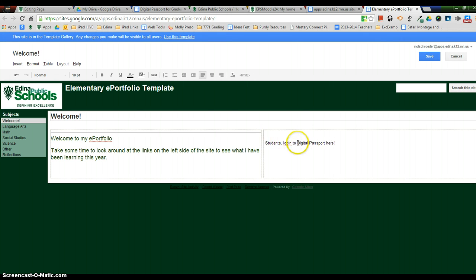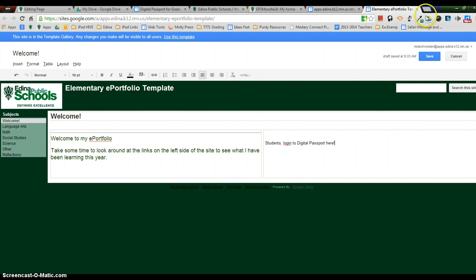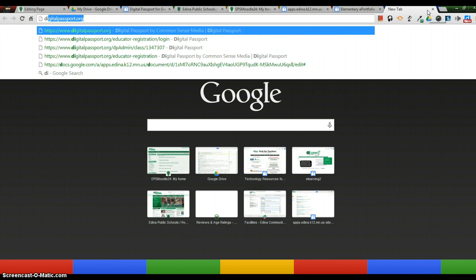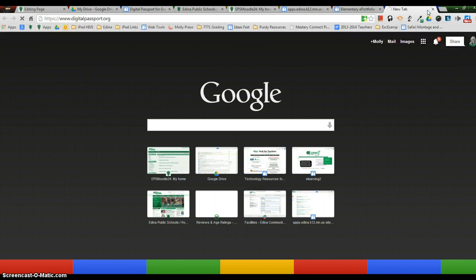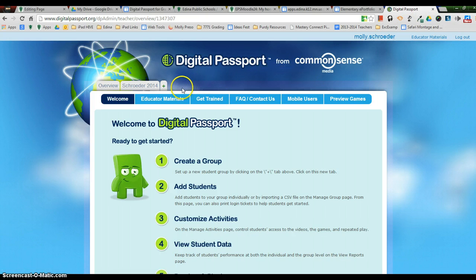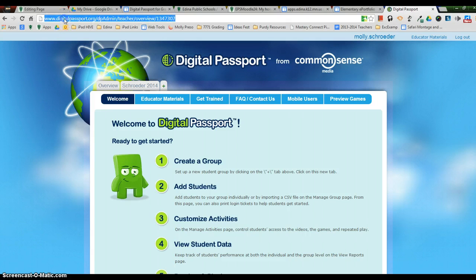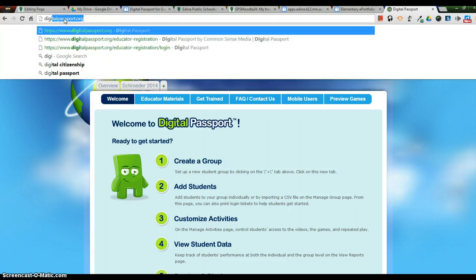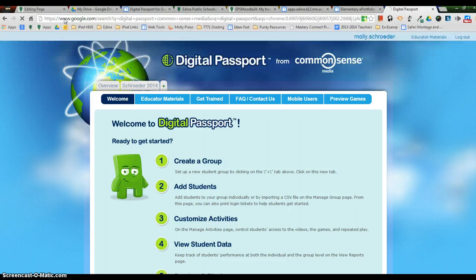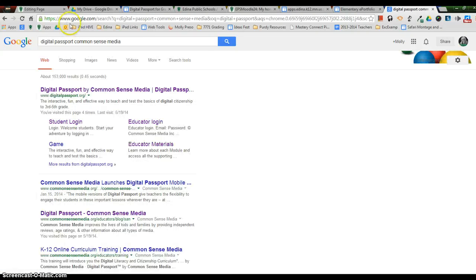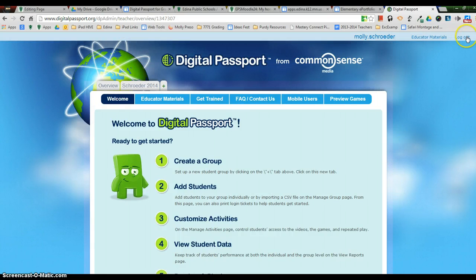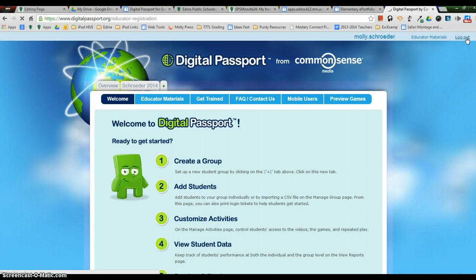So what I can do is I can make the words Digital Passport the hyperlink to a new website. So the first thing I'm going to do is I'm going to find the website that I want them to log into. So I'm going to open up a new tab and go just to the Digital Passport web page. And I want to make sure that I go to the student login. So I can actually find it here and go to the student login. So this is the student login page that I want to make sure that the students get to.